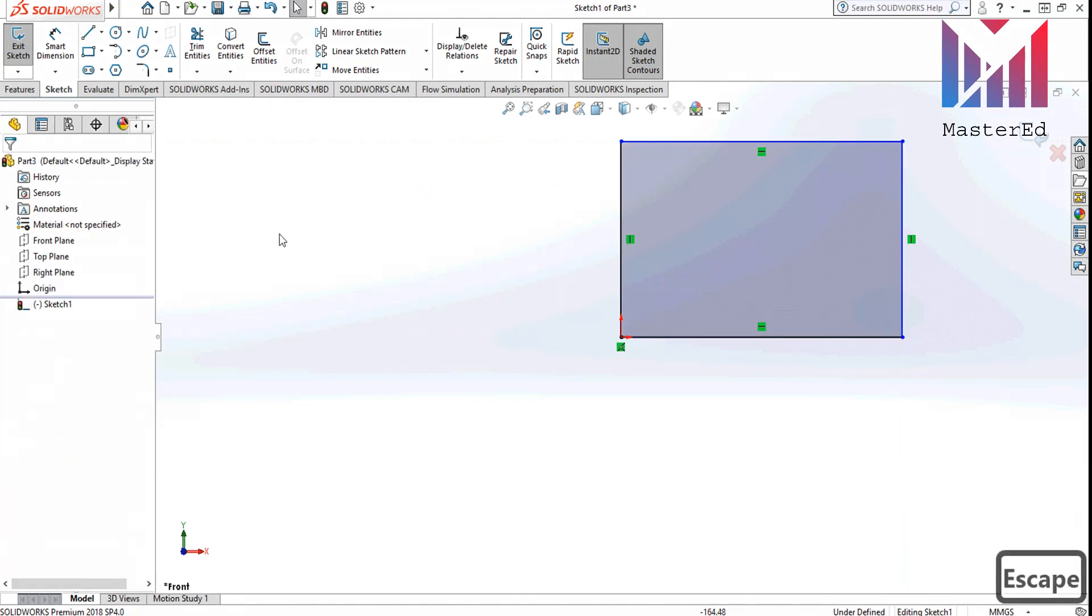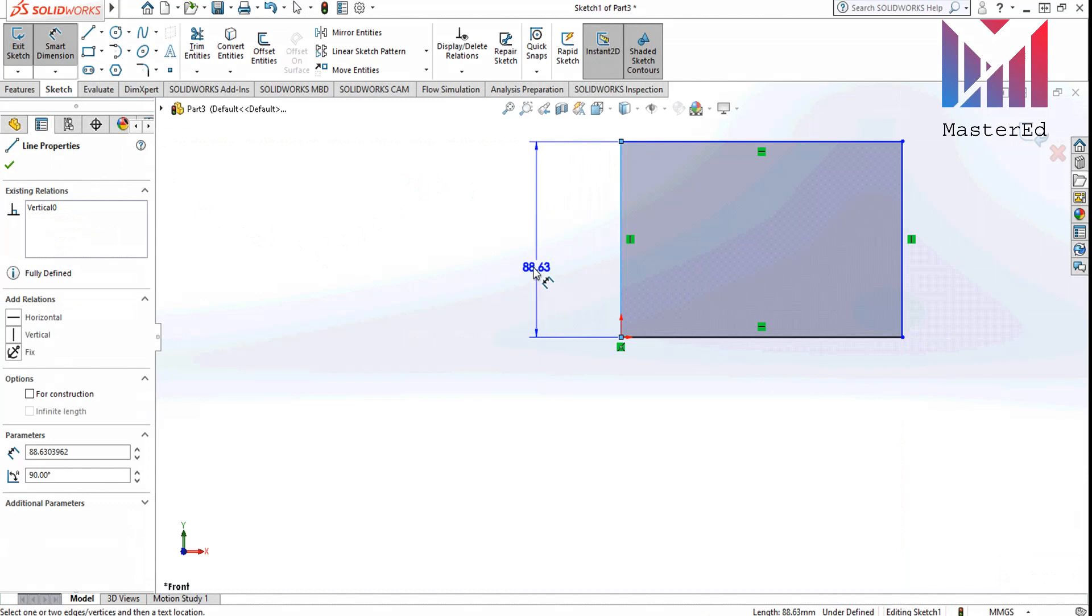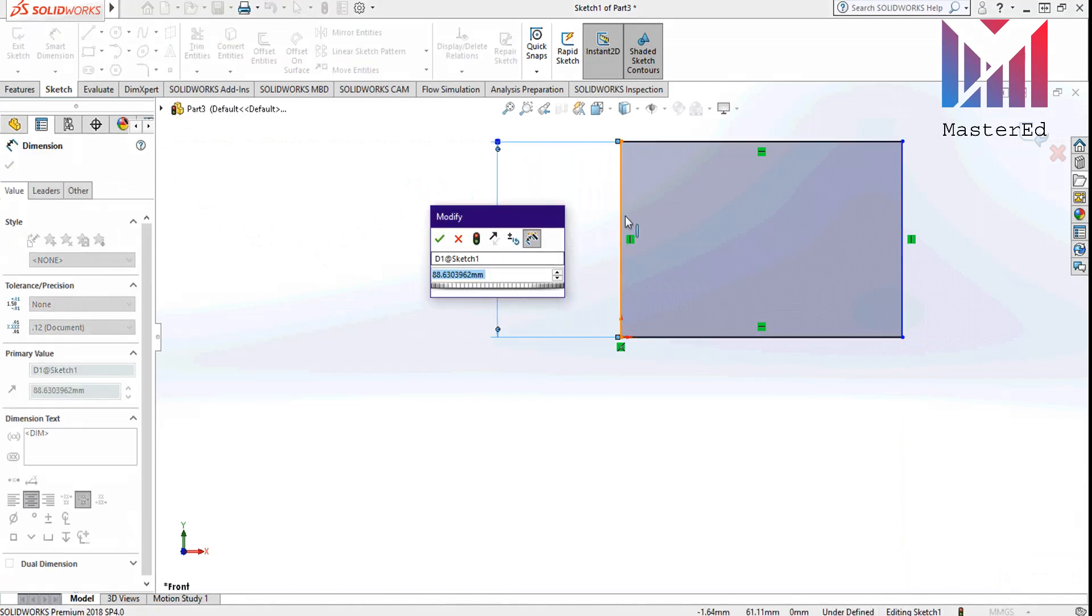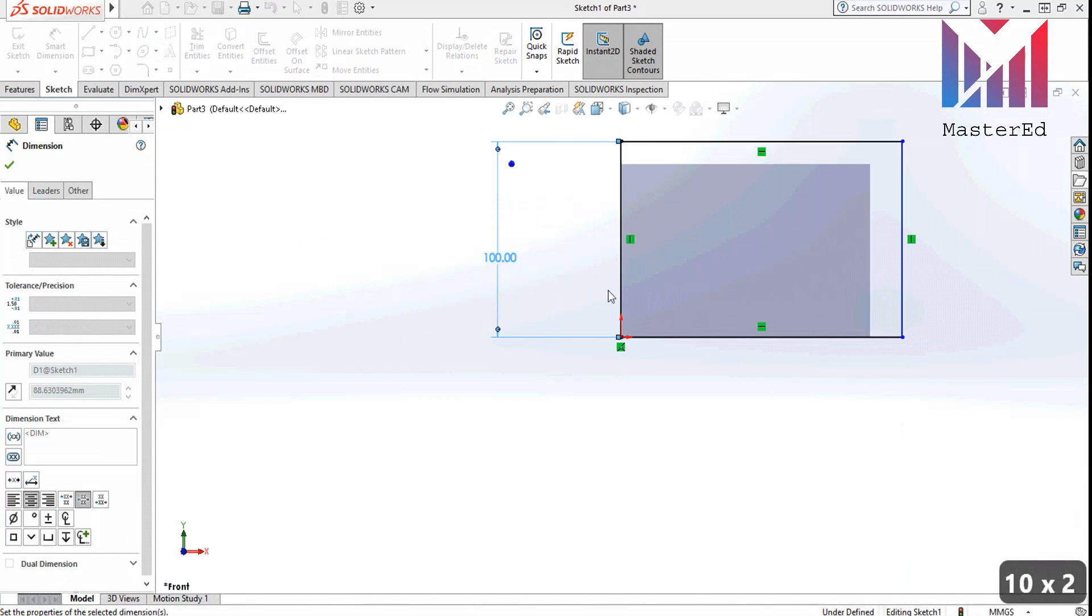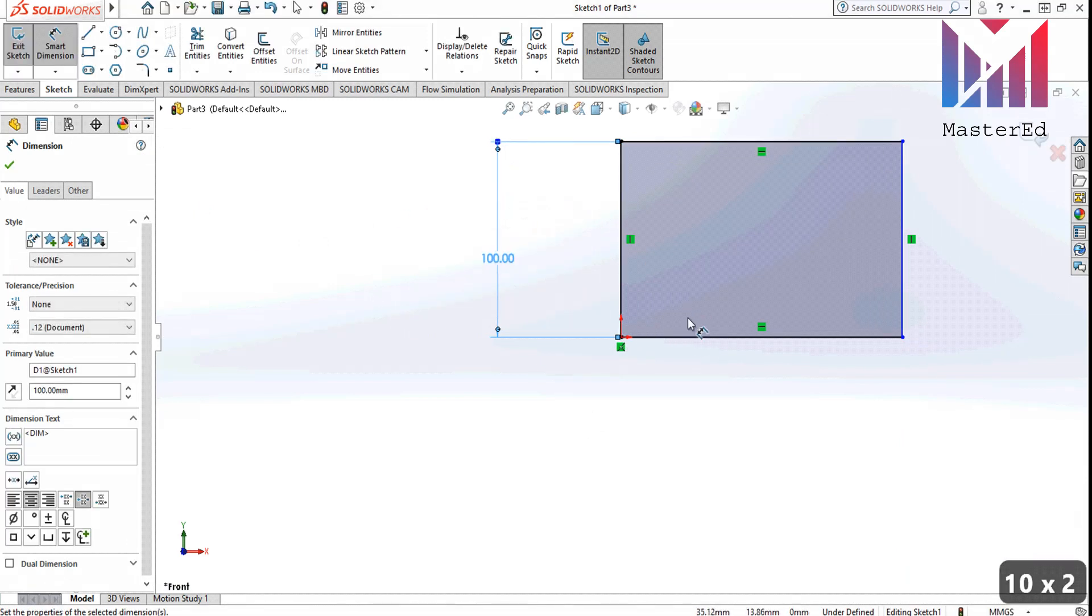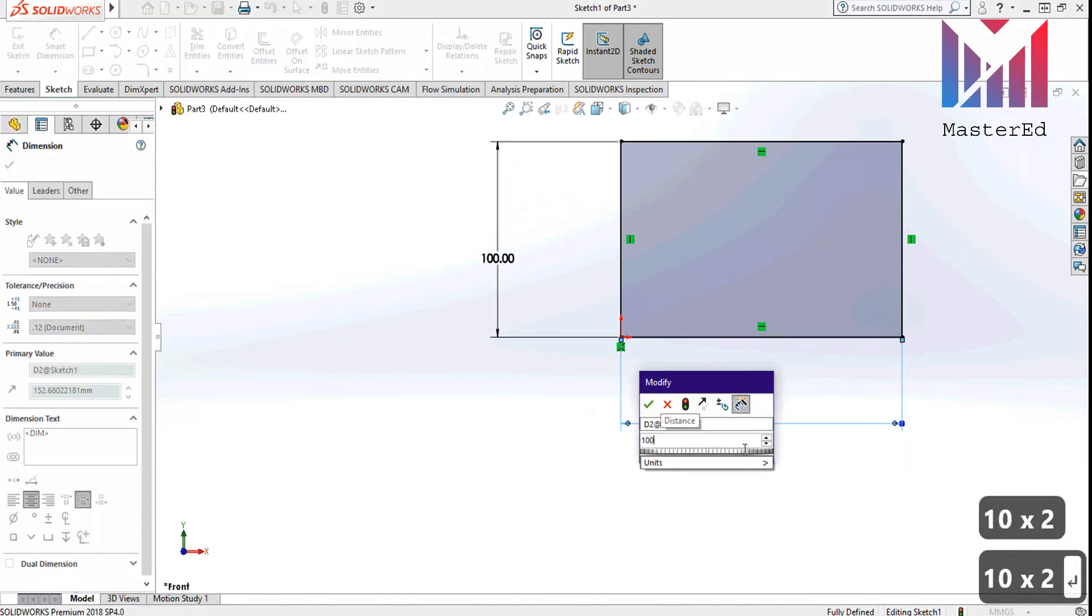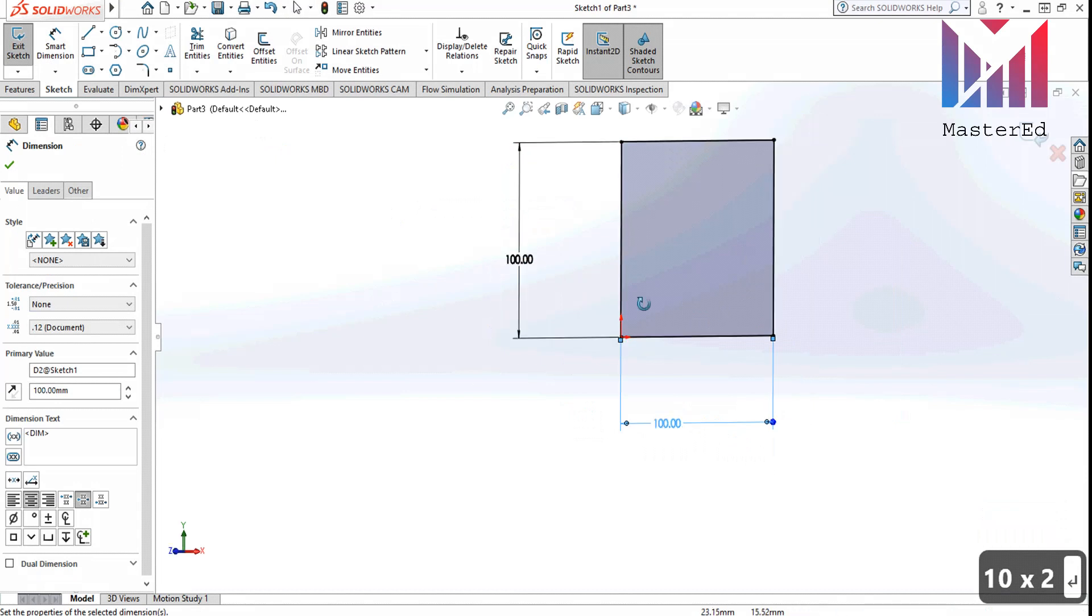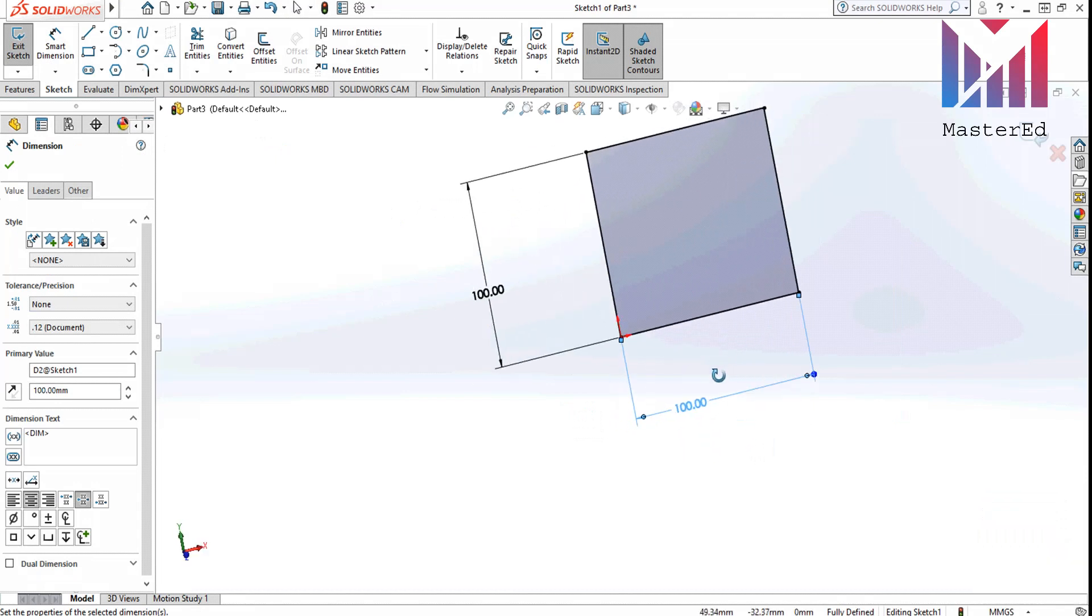To disable the line command, you have to click escape button. To turn this rectangle into a square, we will use smart dimension tools. Because the height and width of the square are equal, so for example let's set it to 100 millimeters. So we got perfect square now.